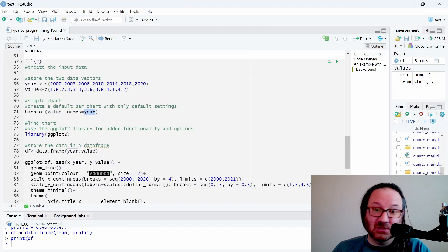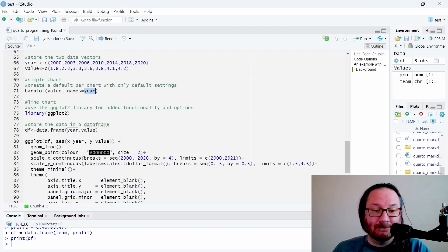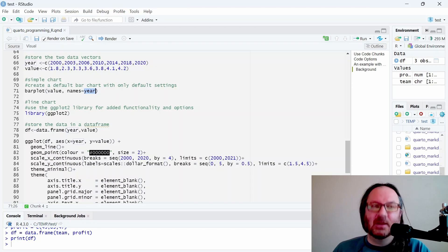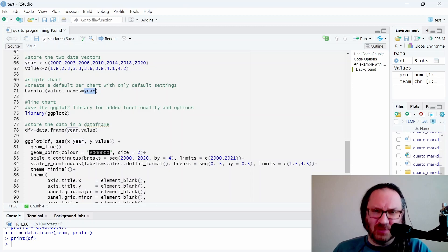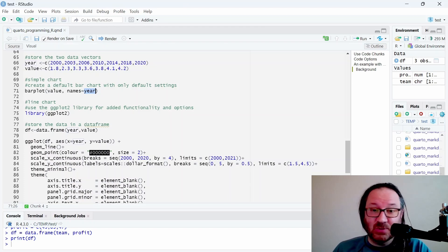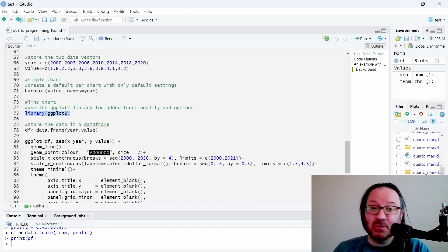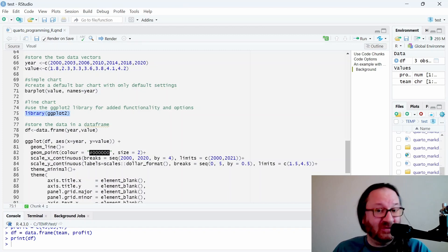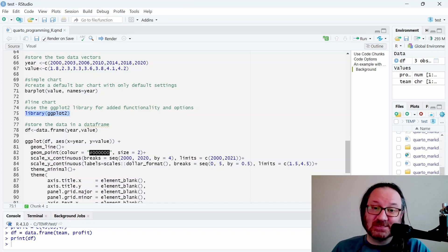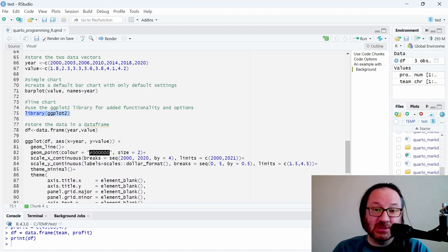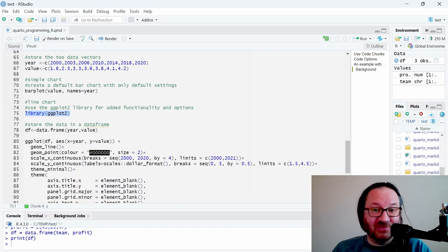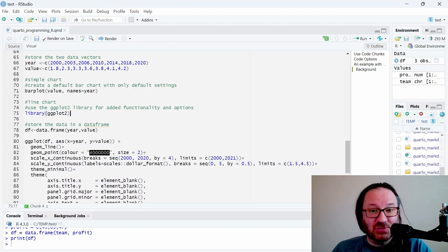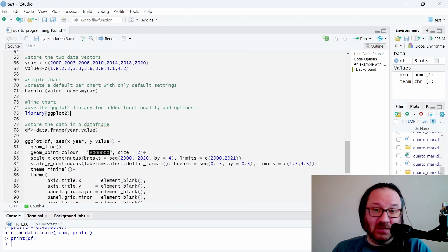The simple base R command to create a bar plot like the one that was originally provided by the website: we just need the barplot command, and then the y-axis is value and the x-axis names we're grabbing from our year data. That produces a bar chart. It's really quite simple but it's not what I would consider a professional publication quality chart. The next thing we want to do is create a line chart, and to do that I'm using the library ggplot2.